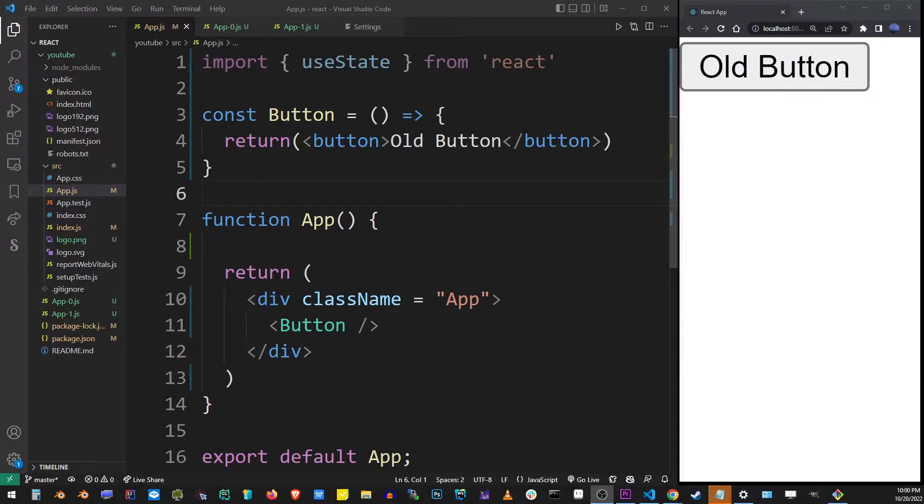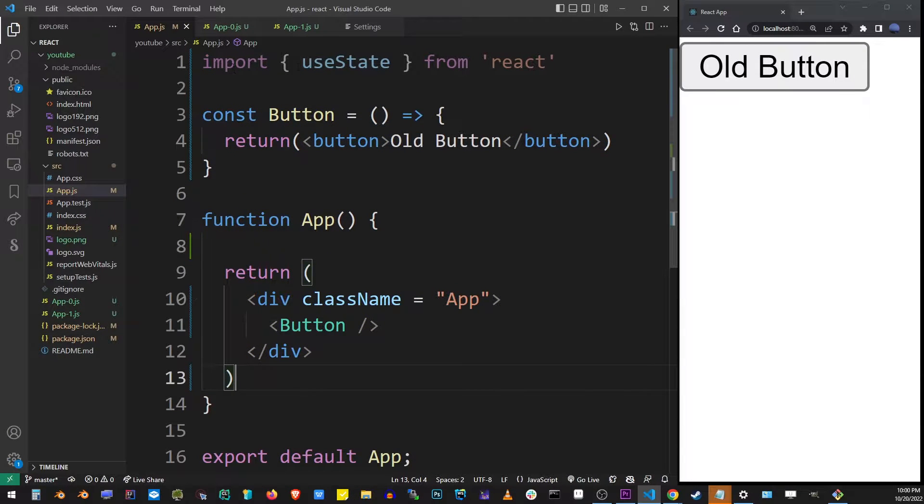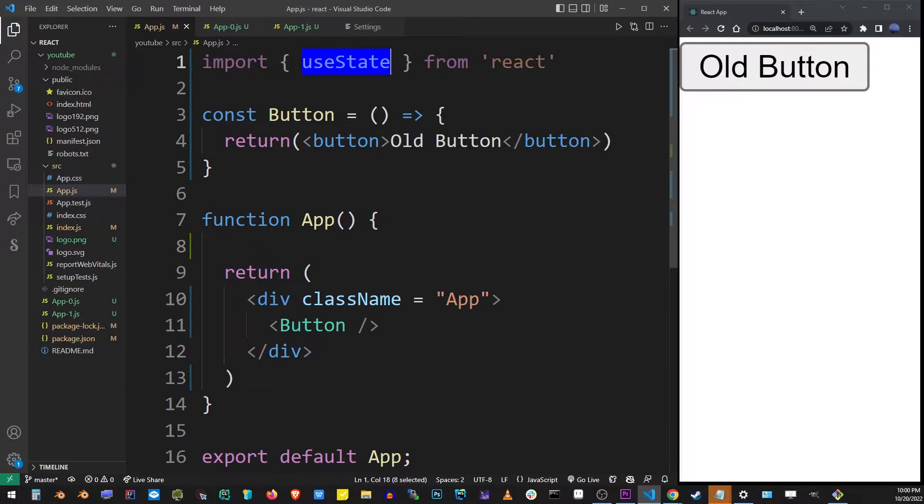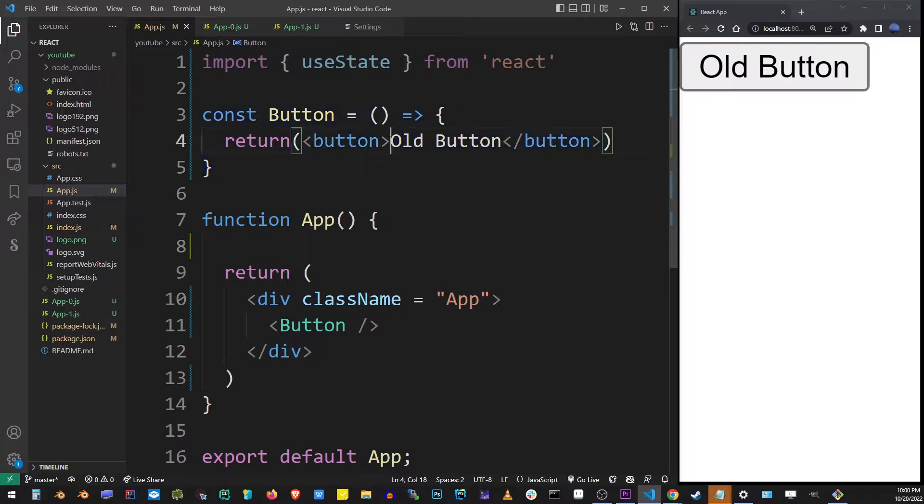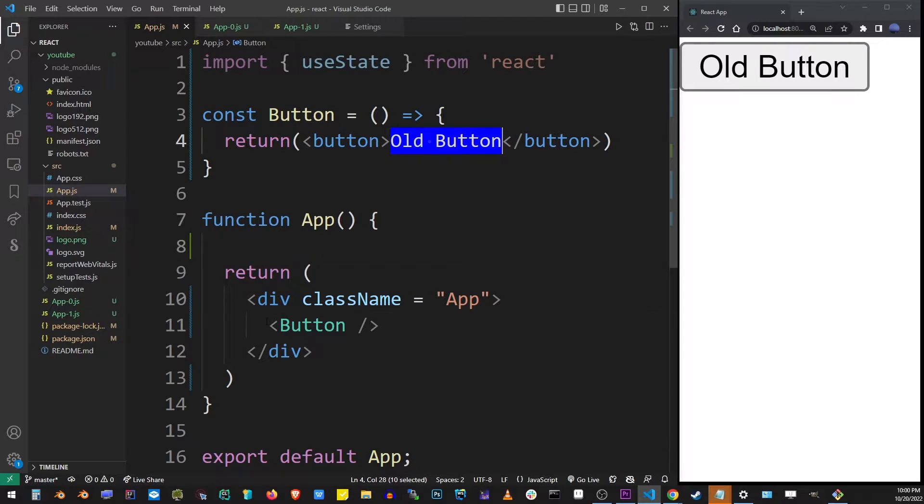Here I have a basic React application running in my browser. I imported useState. I have this app component and I have another component called button, and I'm using this button inside my main component.